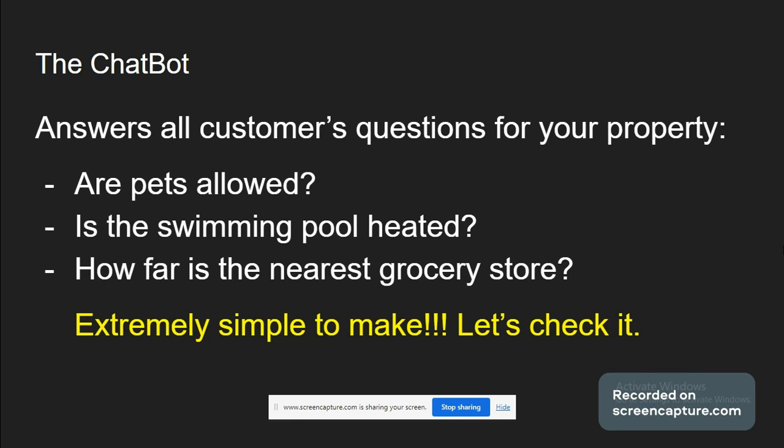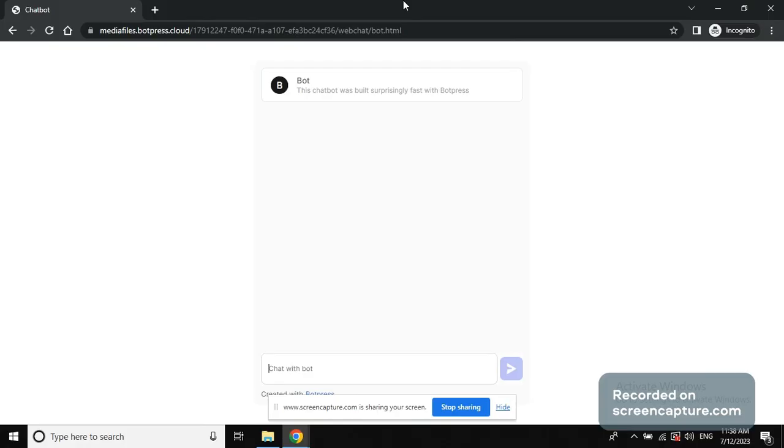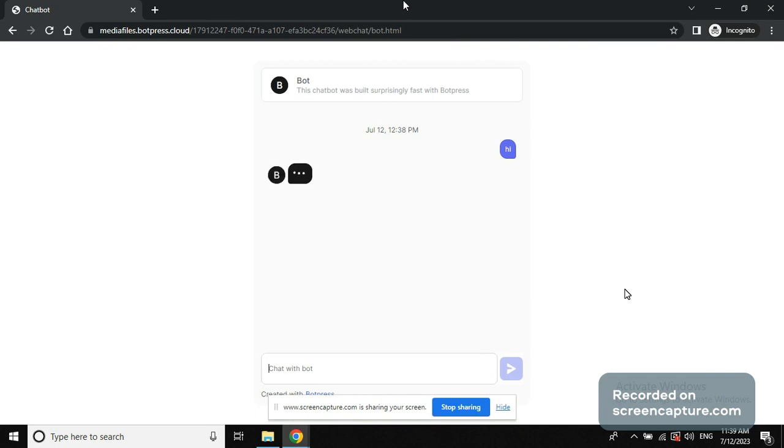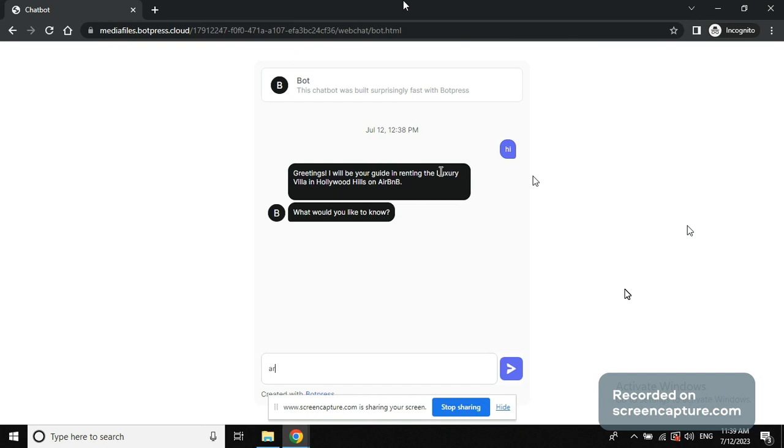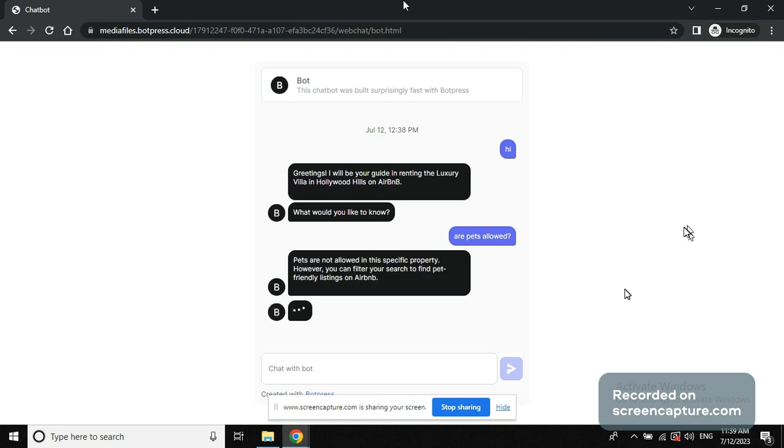And right now I'm going to show you how it works. So this is our chatbot that we are going to put onto our website. Let's say I'm looking to rent this property, a villa in Los Angeles. I want to say hi to the chatbot. It's going to say greetings, I will be your guide in renting the luxury villa in Hollywood Hills on Airbnb. What would you like to know? Are pets allowed? Then it's going to look into its database and say pets are not allowed in this specific property. However, you can filter your search to find pet-friendly listings on Airbnb.